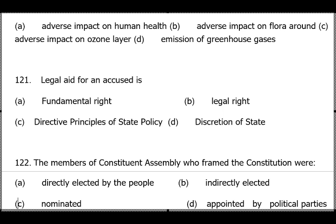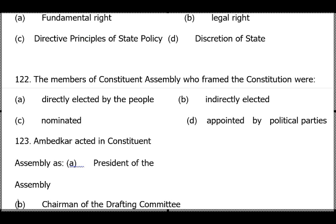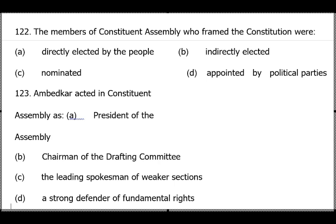Members of the Constituent Assembly who framed the Constitution were indirectly elected — each member represented approximately 1 lakh people of India at that time. Members were chosen from princely states, British India, and the Chief Commissioner's provinces. A dedicated video on the Constituent Assembly will be posted soon.